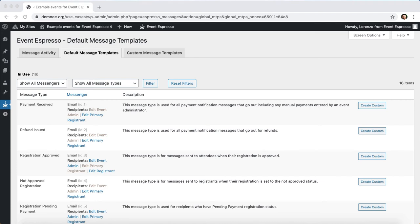If you want to save time by including access to an online event in the registration confirmation email, then this video is for you.